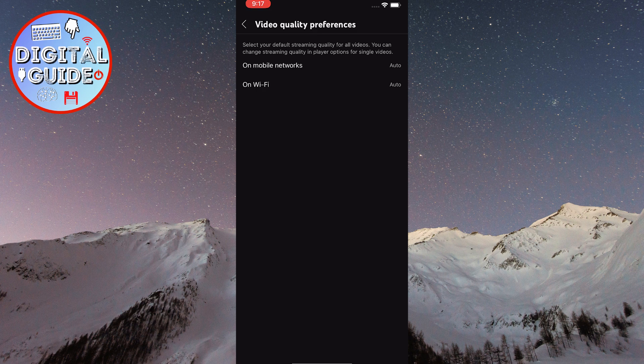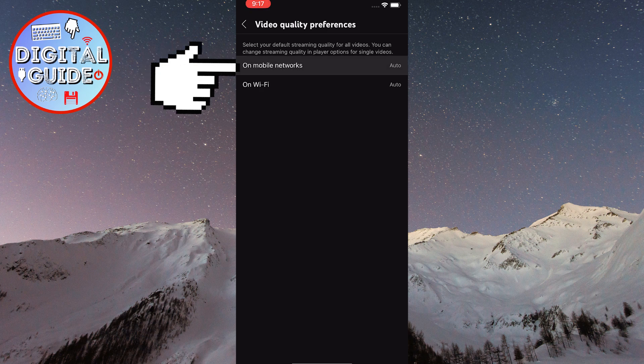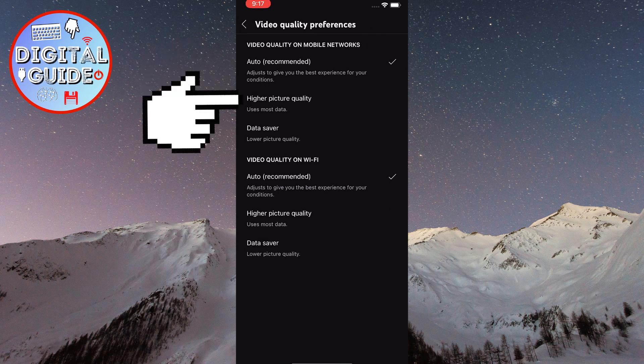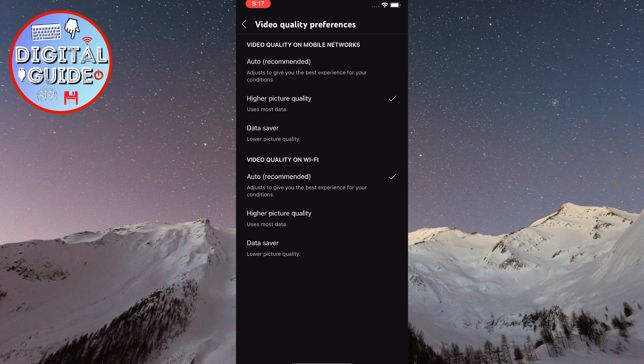So, in order to set a default streaming quality for videos, just tap where it says on mobile networks, and then change this from auto to higher picture quality. One thing to keep in mind is that this setting will use more data. So, if you are on a limited data plan or want to save data, this option might not be viable for you.